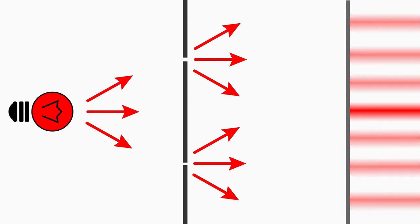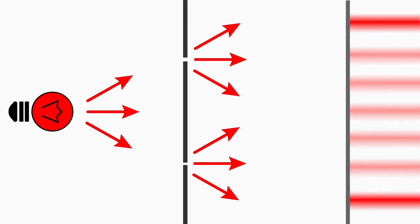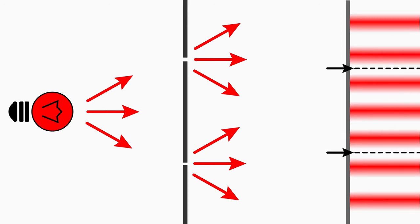The stripe in the middle is a bright light fringe of zero order. All the following bright fringes are first order bright fringes, second order bright fringes, etc. And dark stripes are called first dark fringes, second dark fringes, and so on.